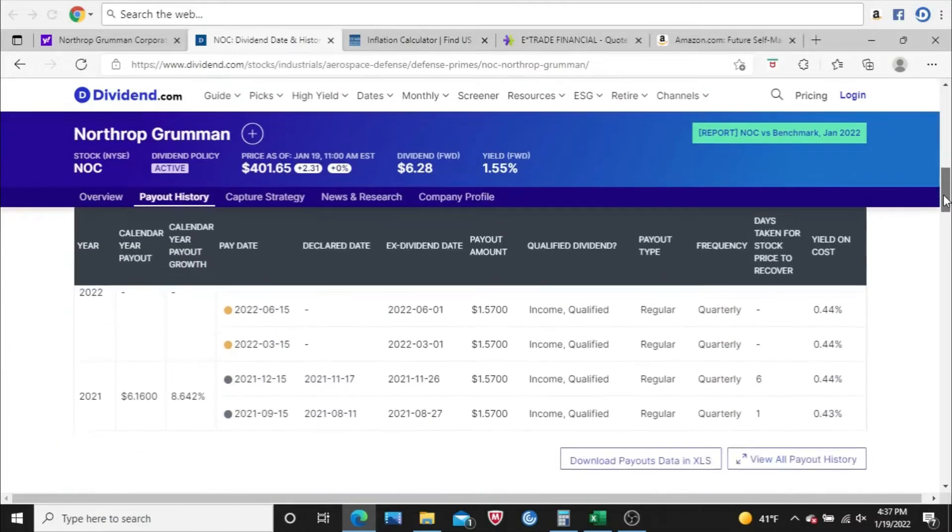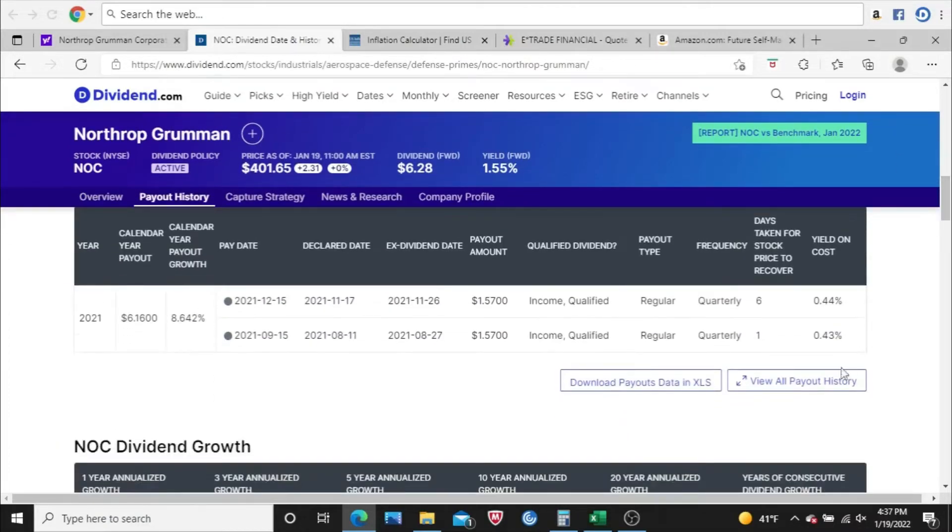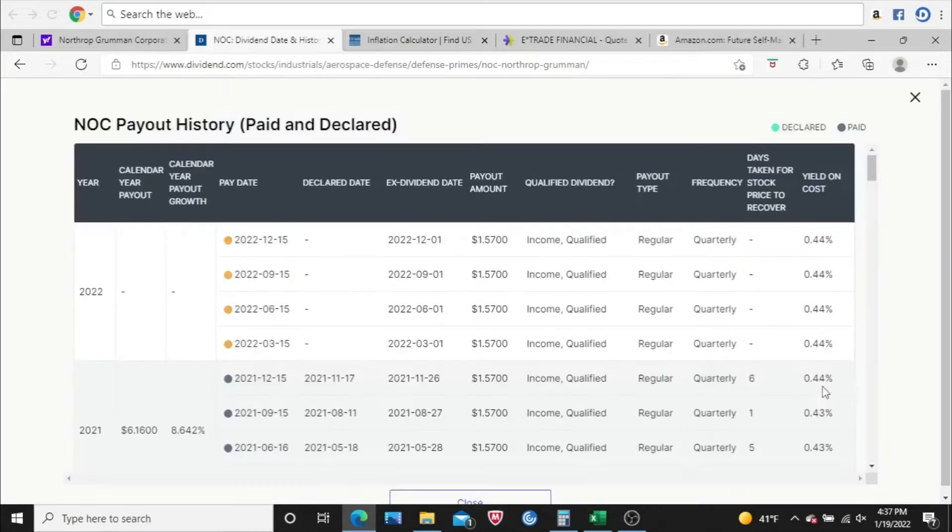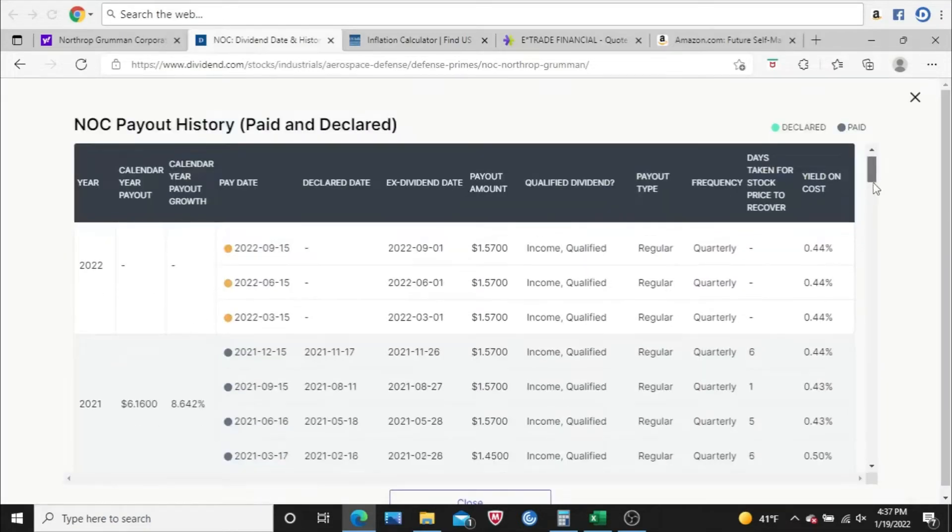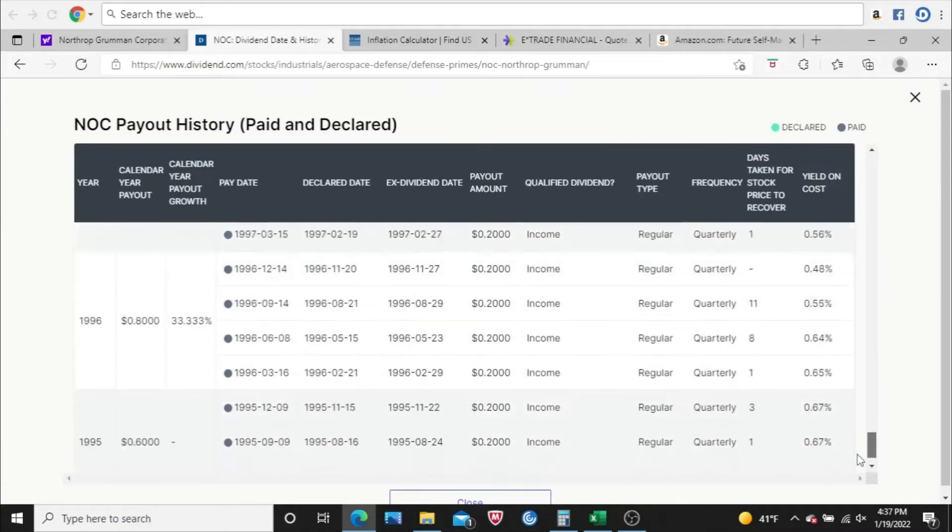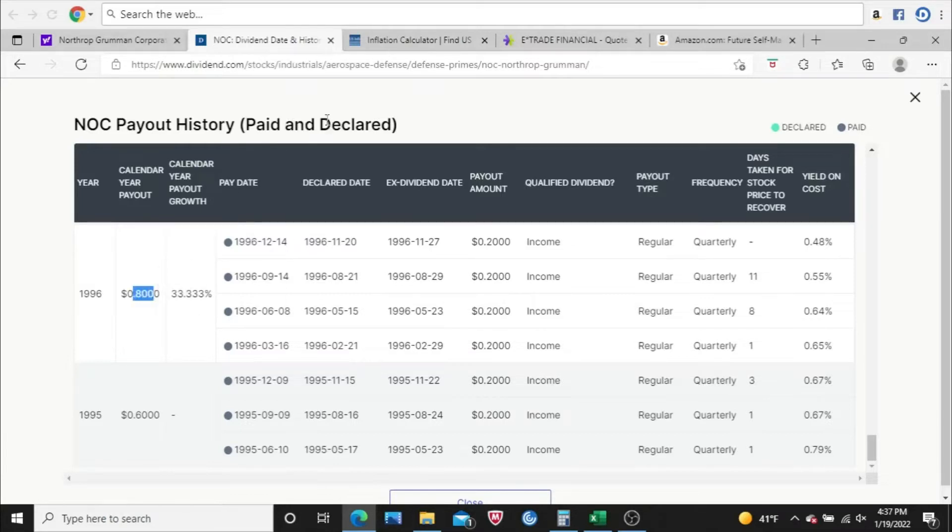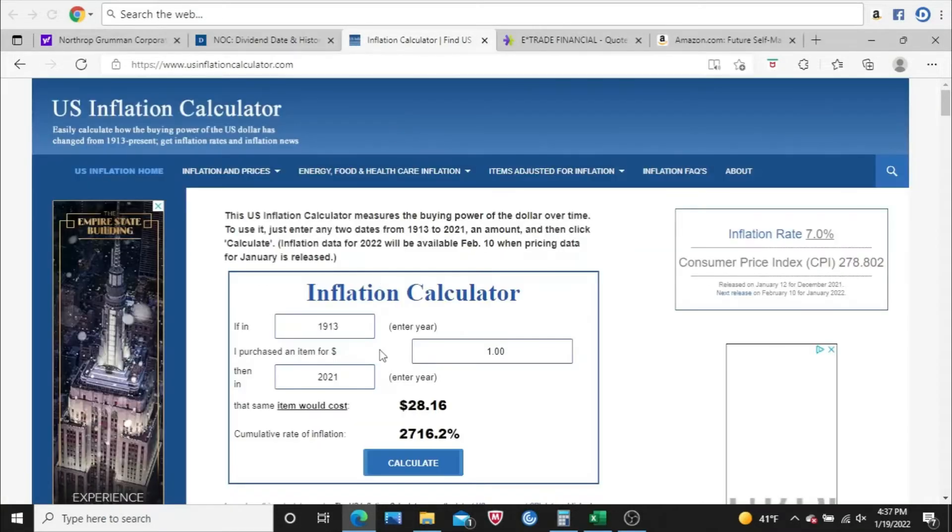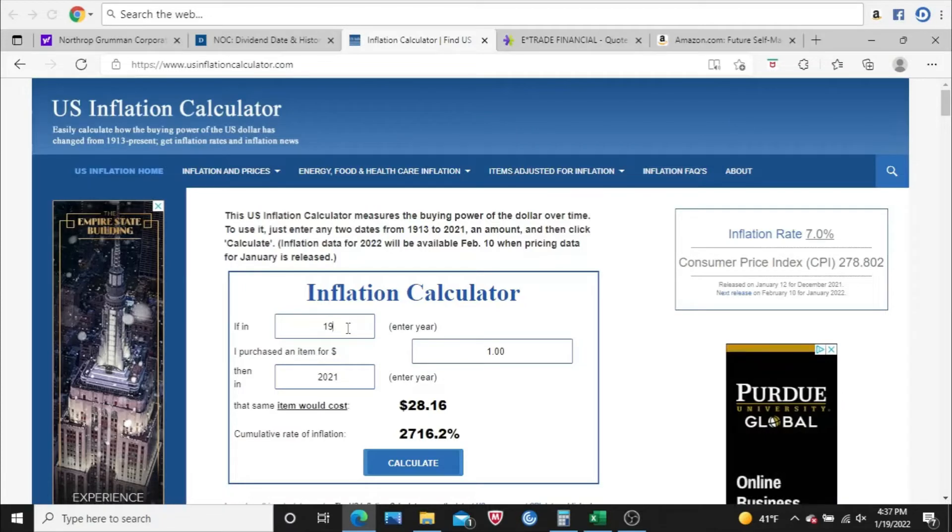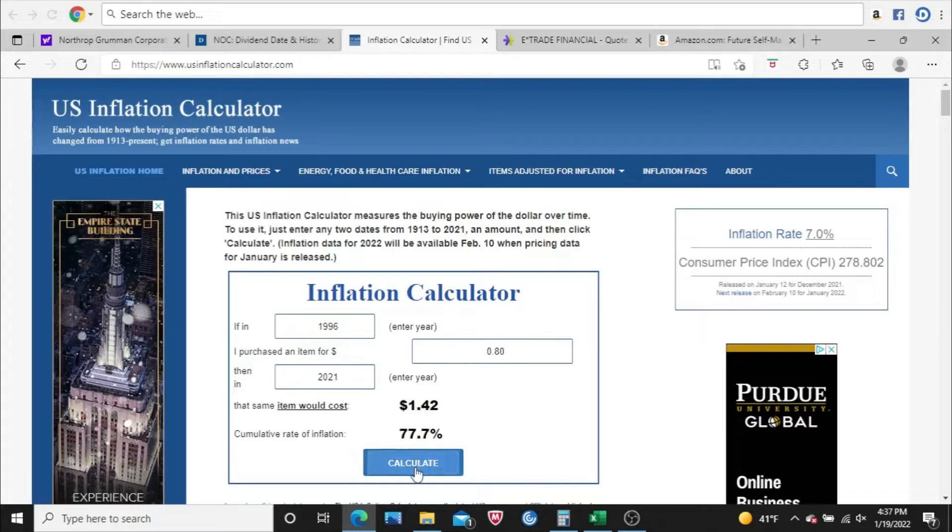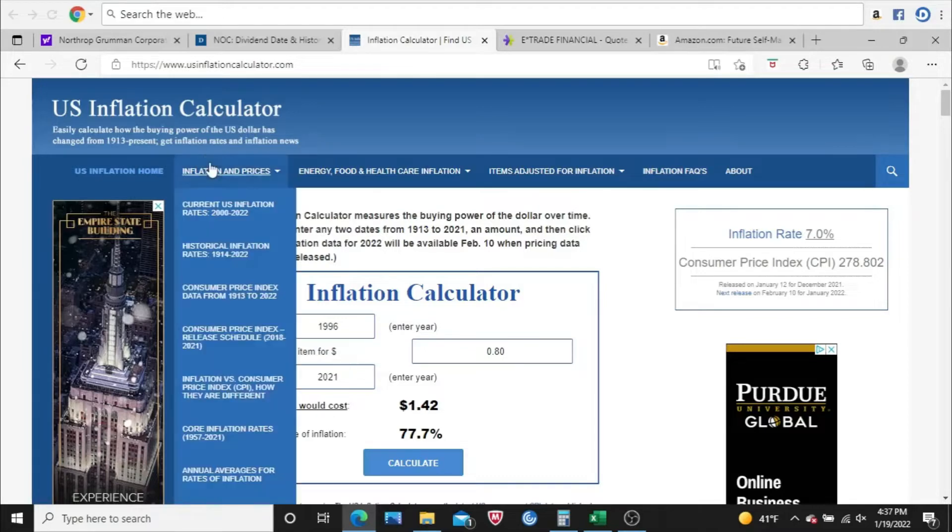So what I want to check now is are these dividend increases keeping pace with inflation at the very least. I come to the payout history, and I go to 1996, and you can see here in that year they paid $0.80 a share. So I come to U.S. inflation calculator, put in 1996, put in the amount of $0.80, and then hit calculate. Just to keep pace with inflation, Northrop Grumman would have to be paying $1.42 per year per share. They're paying $6.28, so they're keeping pace with inflation since at least 1996.